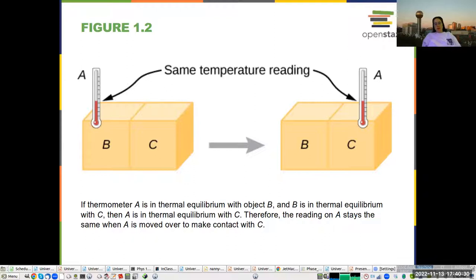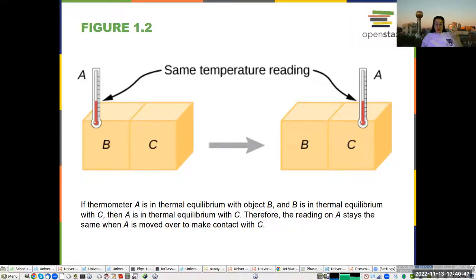When we talk about things that are in equilibrium, if two things are in equilibrium, we say they have the same temperature. With a liquid thermometer, the thermometer is actually in equilibrium with the object. If B and C are in equilibrium, when you move the thermometer from one to the other, the temperature stays the same.